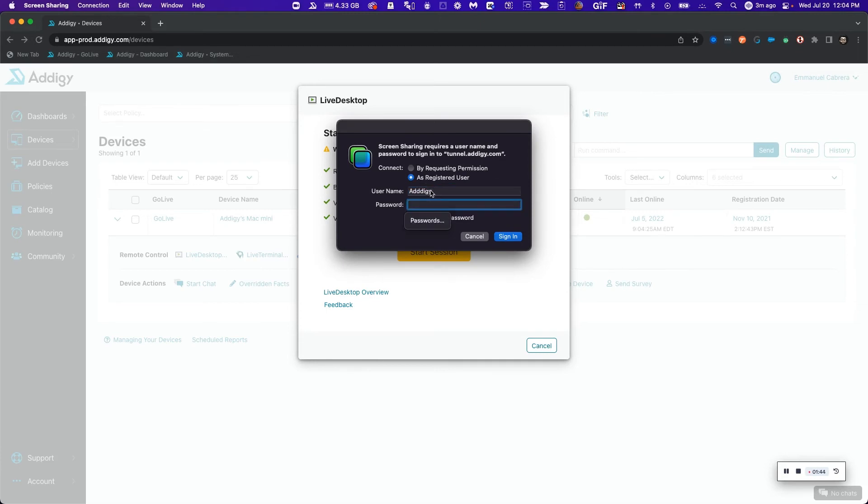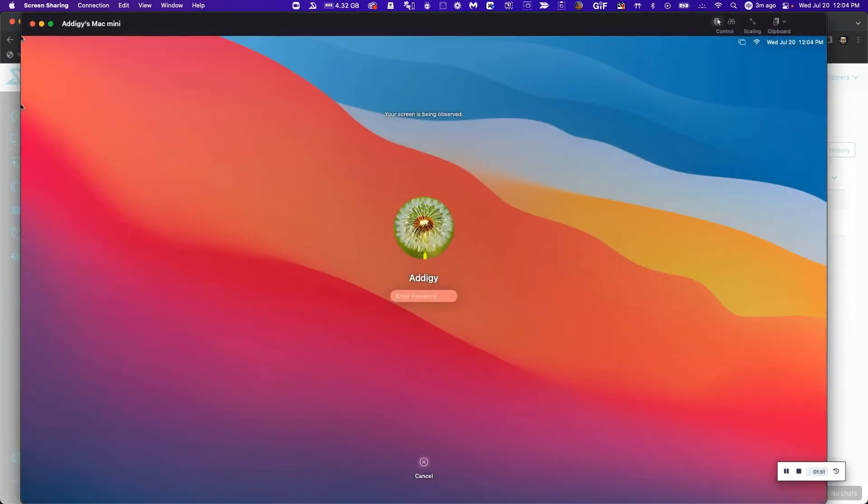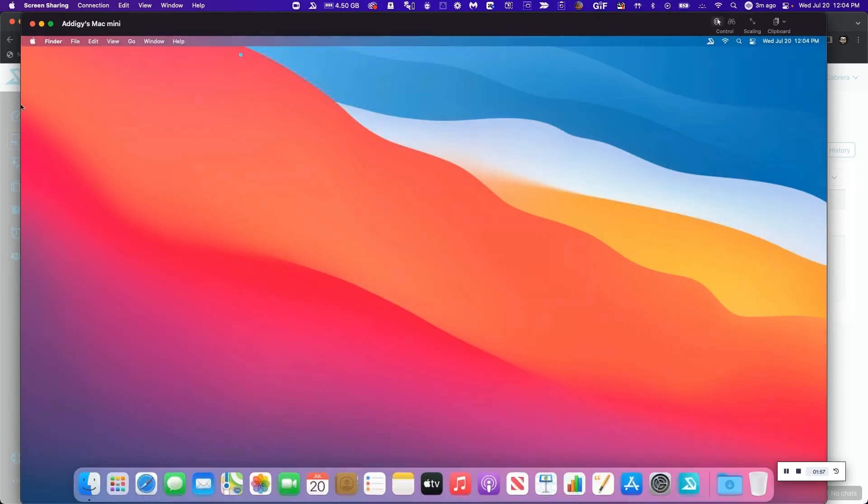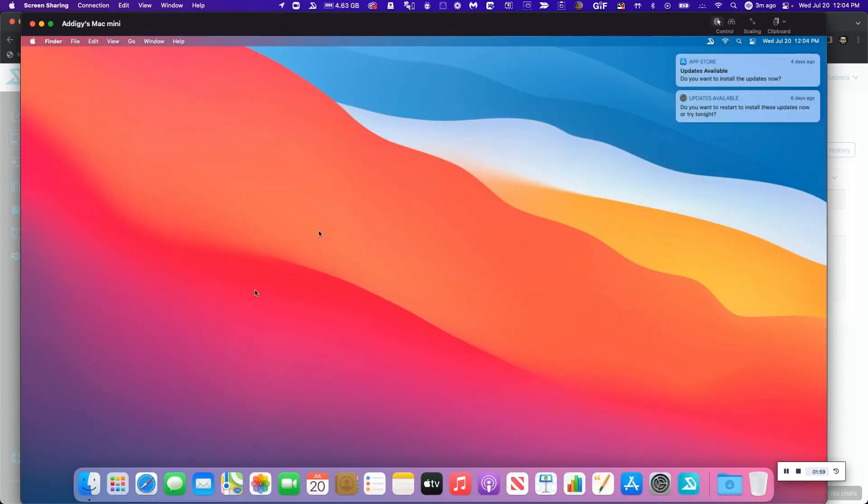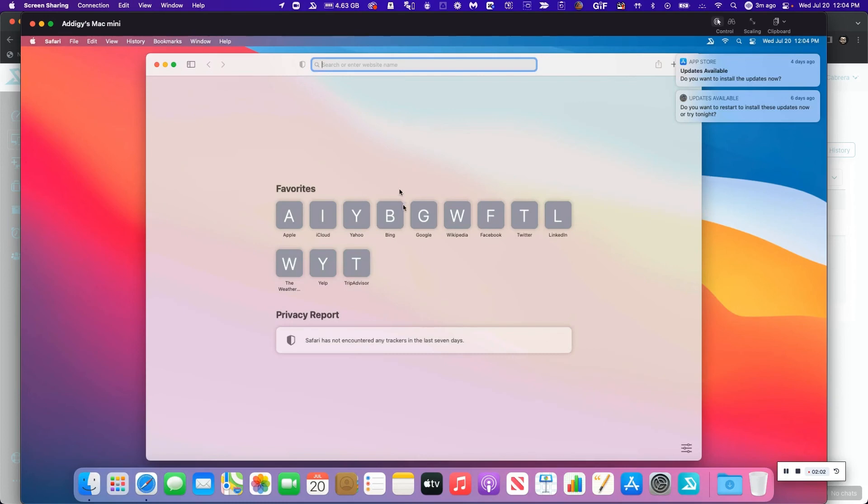So I'm going to go ahead and log in as my user here and sign into this macOS with my local user account, and automatically I'm remote into this device. I just need to log in one more time as a local user, and now I'm able to easily remote control into this device and perform remote control options.